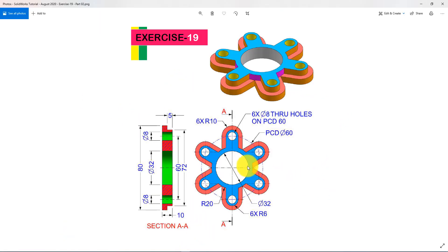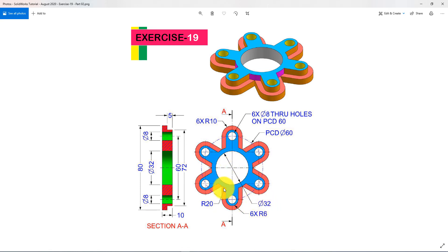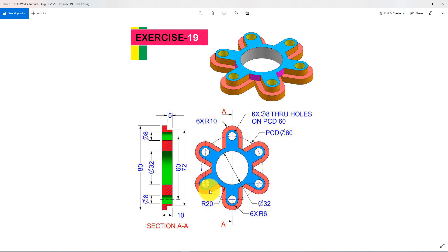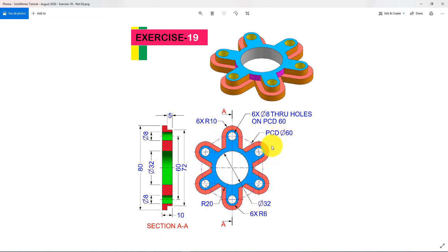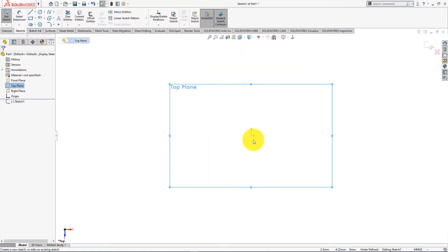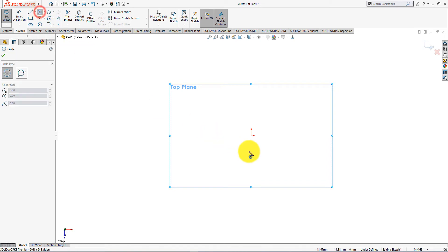At first, we will draw these three circles. Diameter is 32 millimeters, radius is 20 millimeters, diameter is 60 millimeters. Now take circle command.